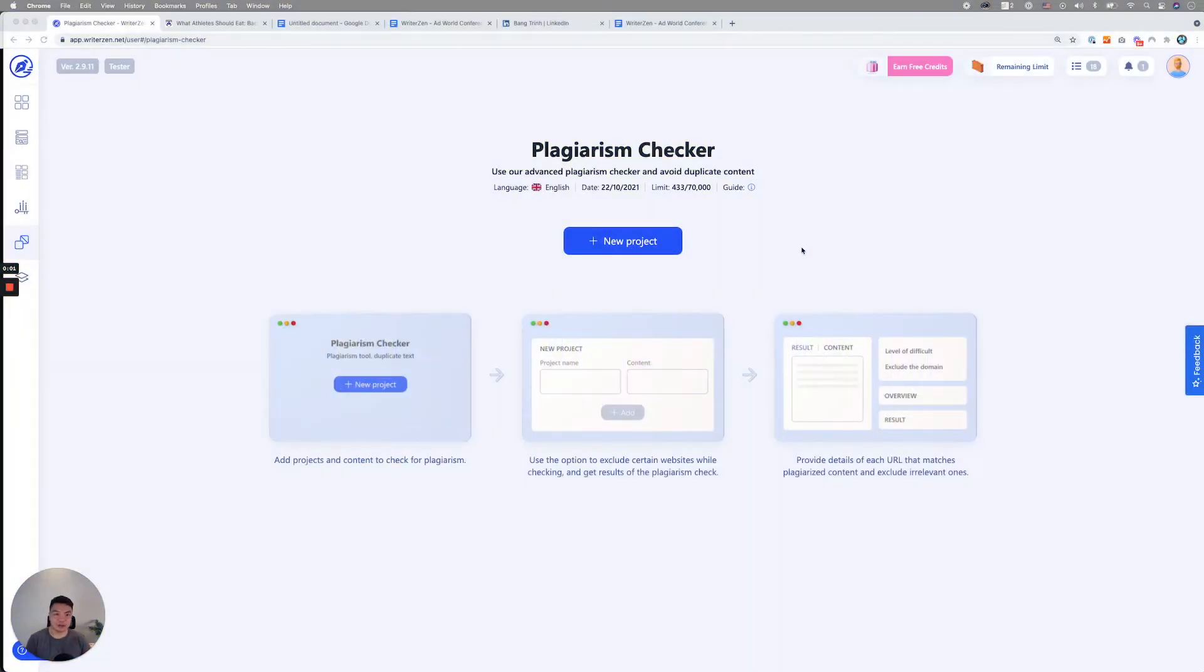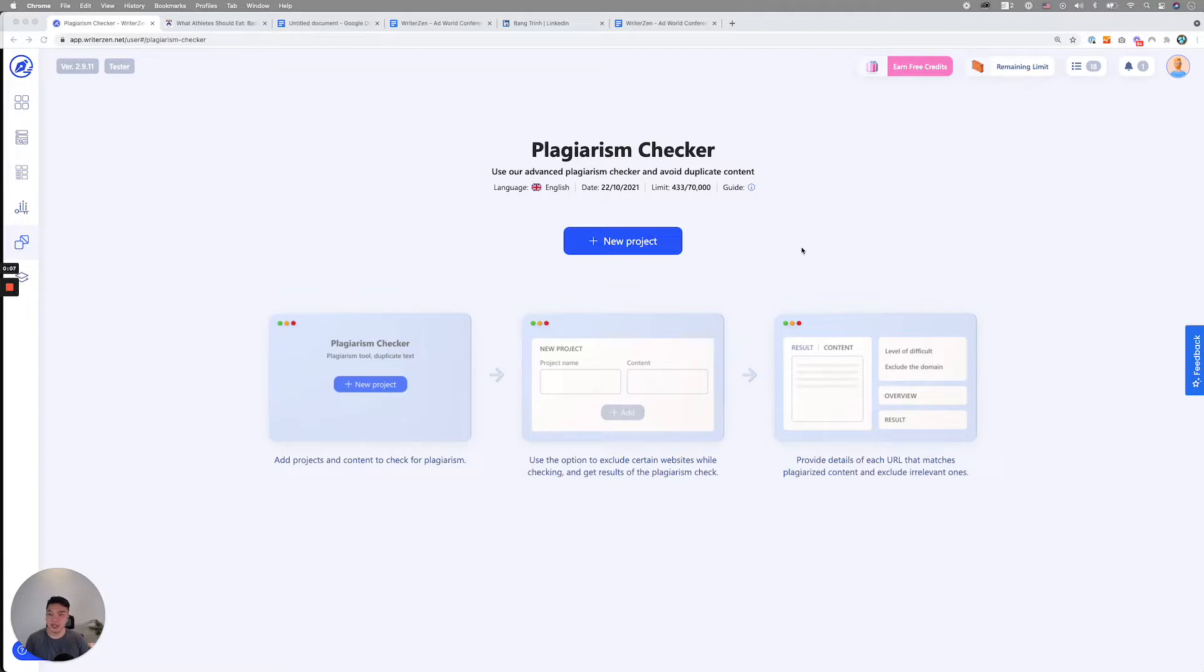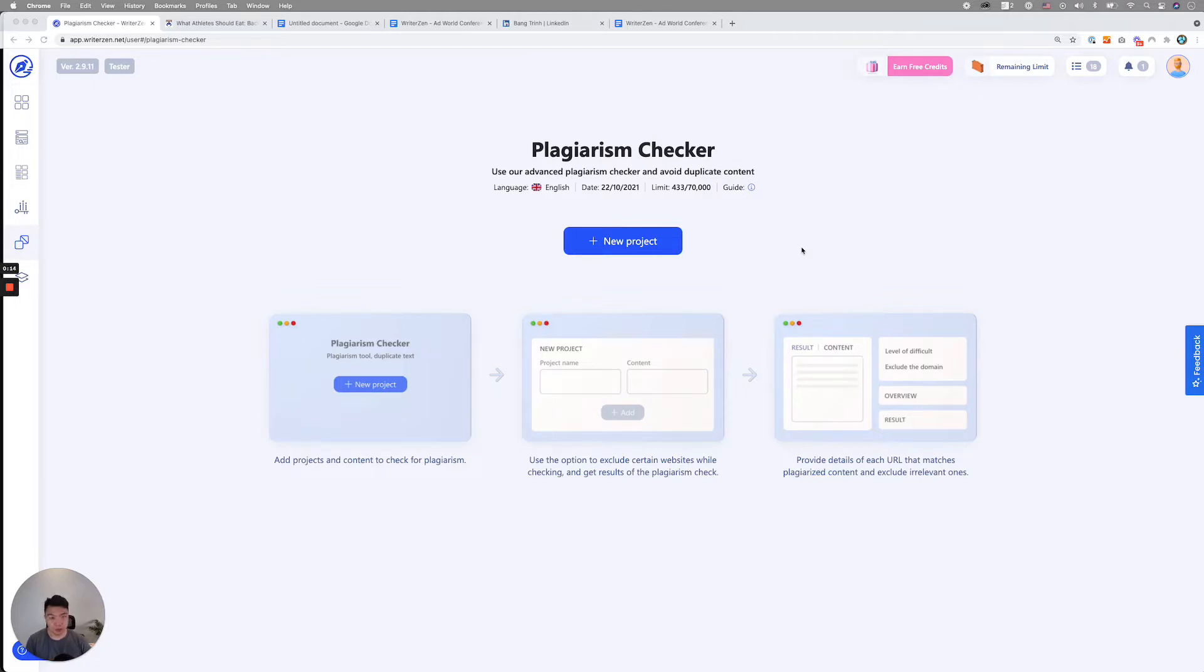Hi guys, welcome to another video tutorial of our tutorial series. I'm Daniel, CEO and co-founder of WriterZent. In today's video, I'll be sharing with you a step-by-step guide to how you can use our plagiarism checker tool.